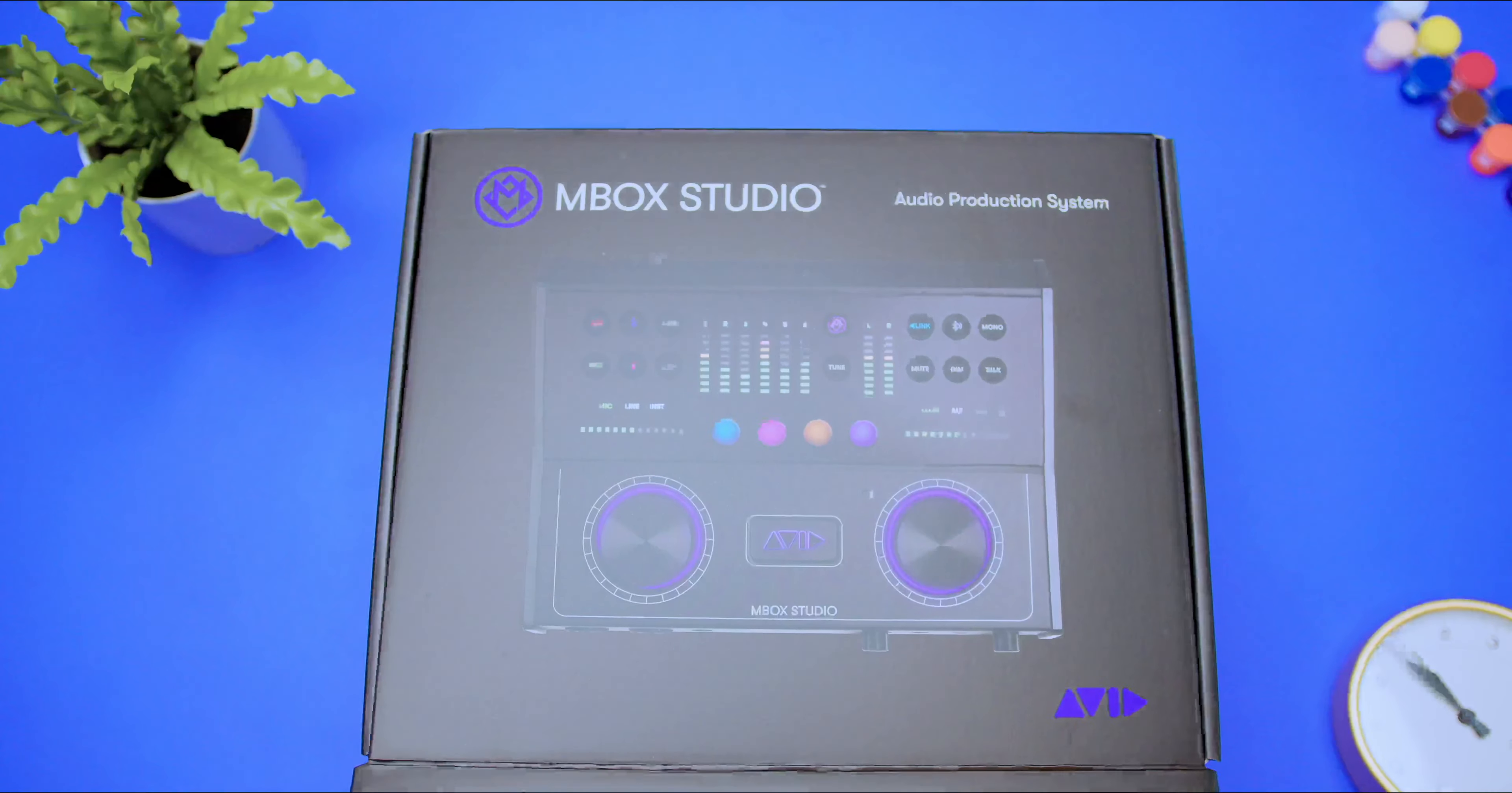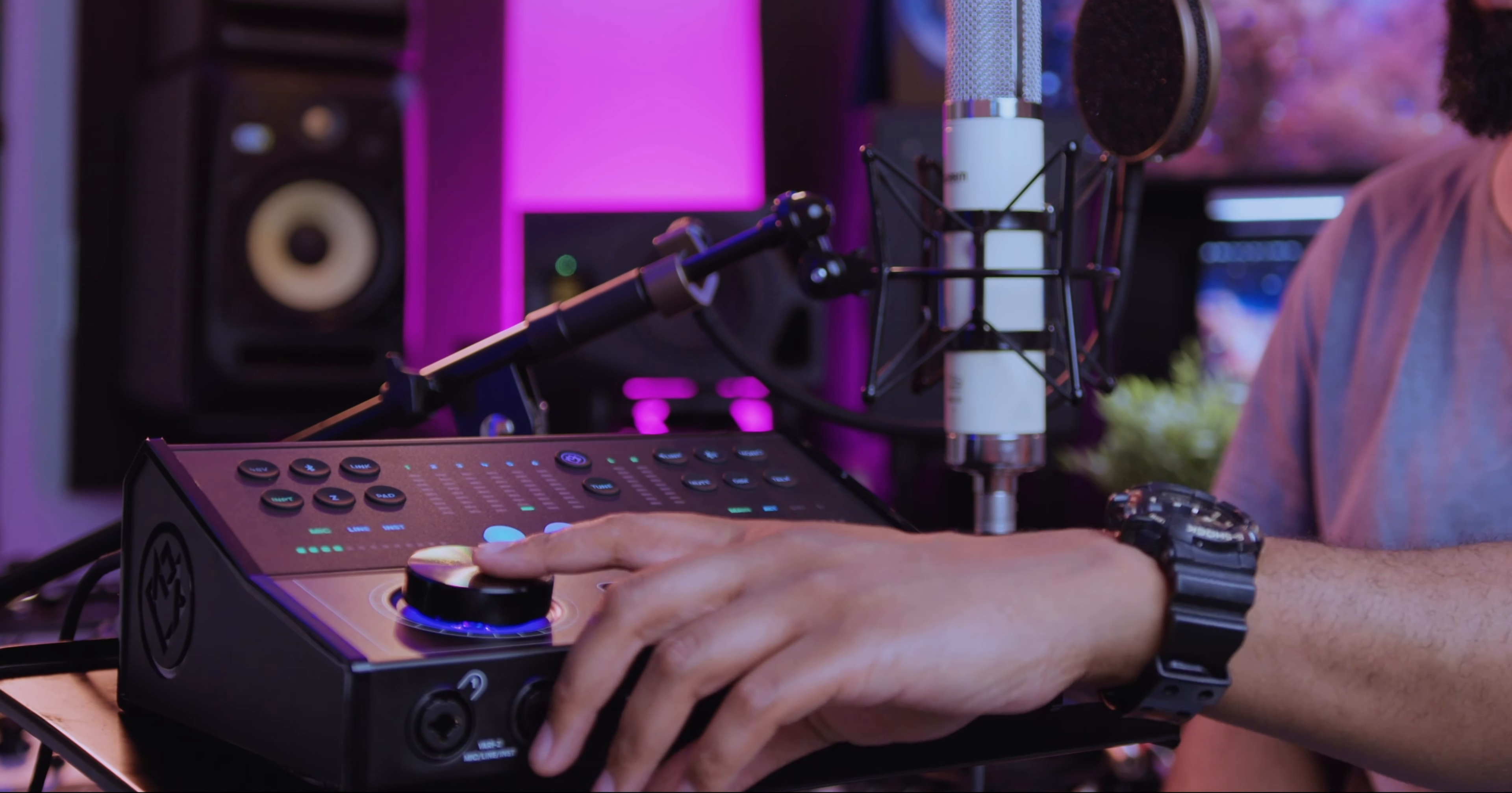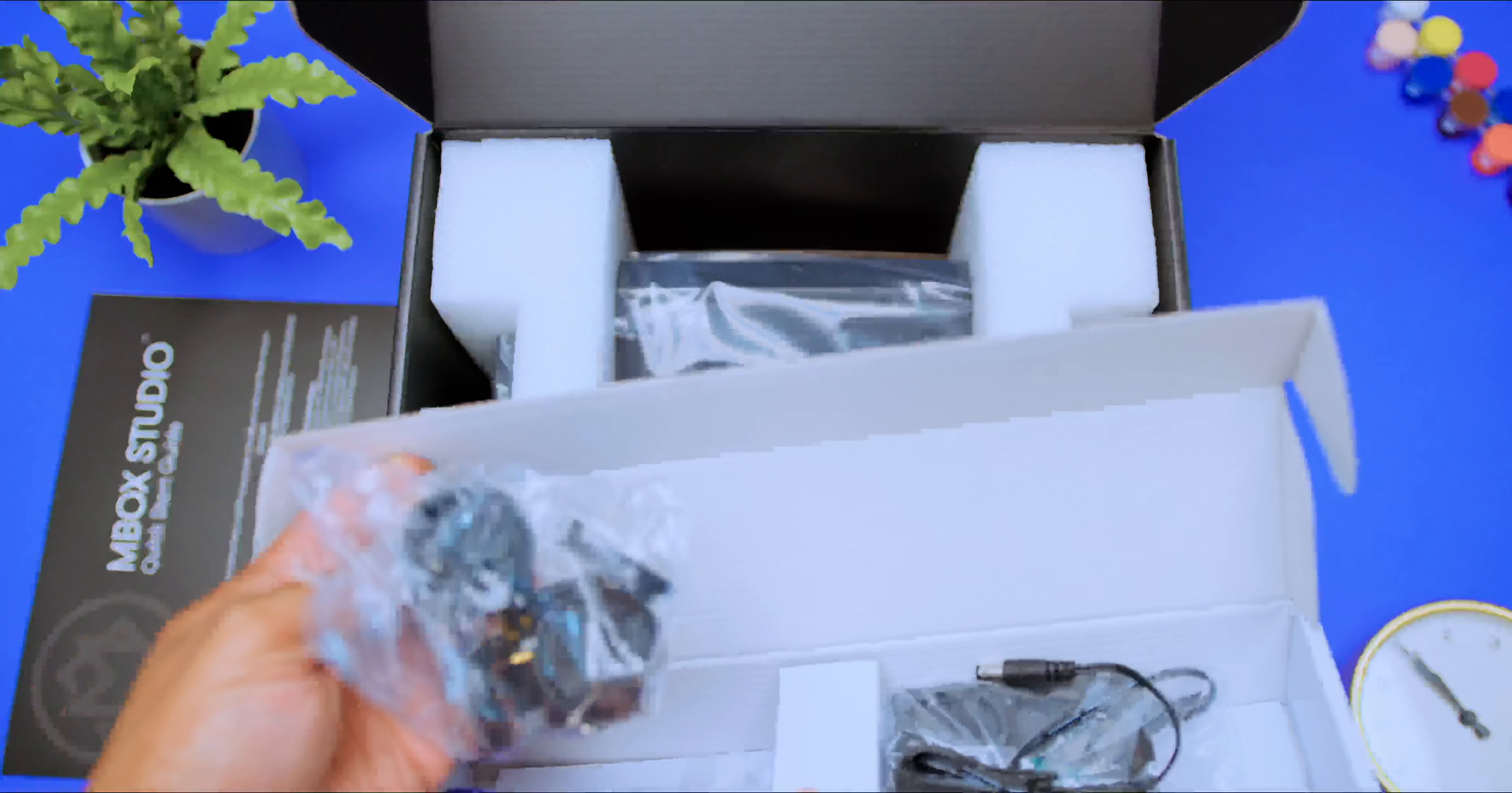First thing you want to do is break this beautiful Inbox out of the box. It comes with the Inbox Studio audio interface itself. As you can see, it's a pretty hefty audio interface. It's built with high quality, it's very heavy duty, the parts are solid, it's screwed in really nice, and it feels awesome. It also comes with an Avid Signature Purple USB-C cable, a power cable, and the necessary adapters.